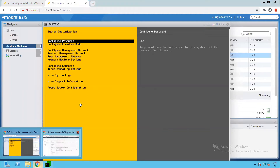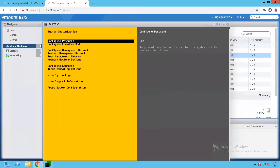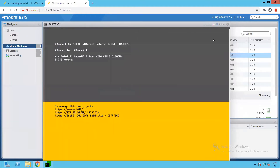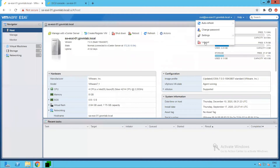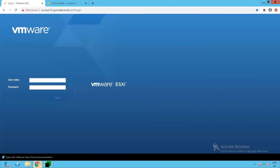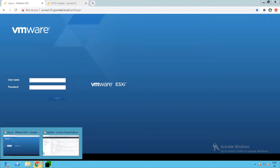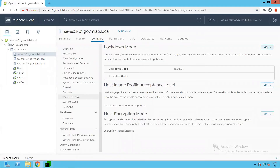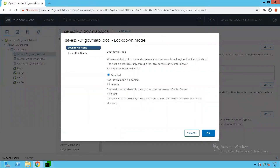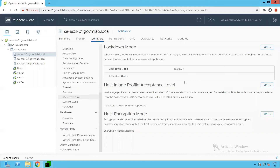Now let's configure lockdown mode. First, let's log out from the DCUI console and from the host client. Now let's enable lockdown mode. Click Edit. We see two options: normal lockdown mode and strict lockdown mode. Let's click on normal lockdown mode and click OK. We have now enabled lockdown mode on SA-ESXi-01, and the mode is normal.